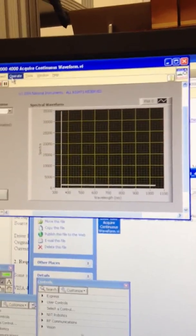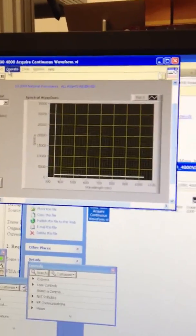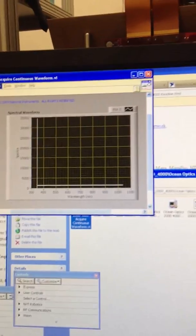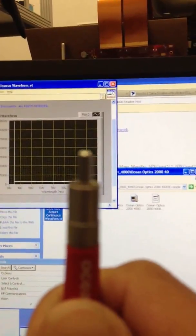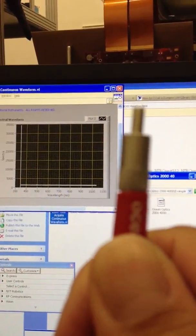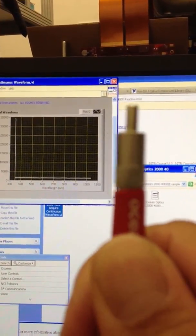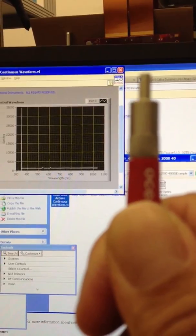If I point the fiber to the ceiling, you can sort of see the scale.